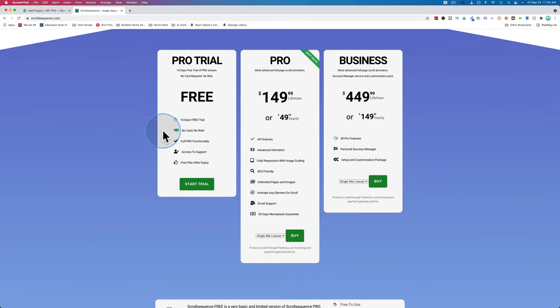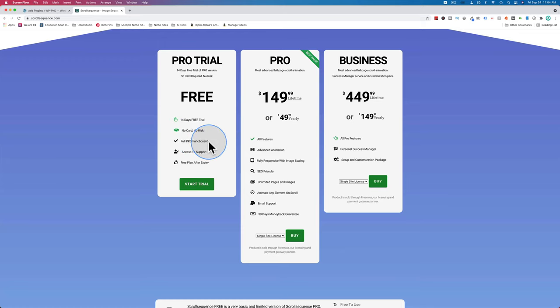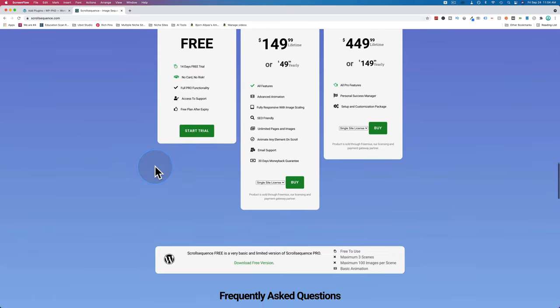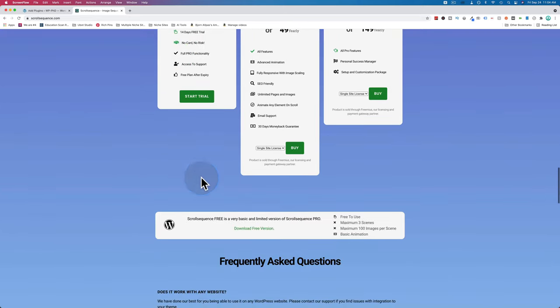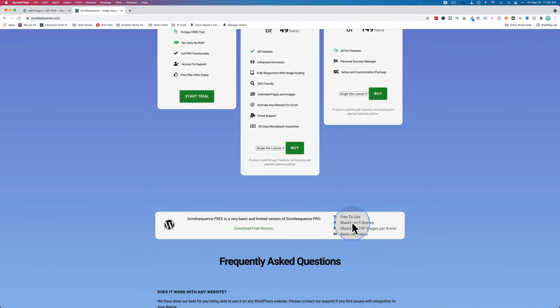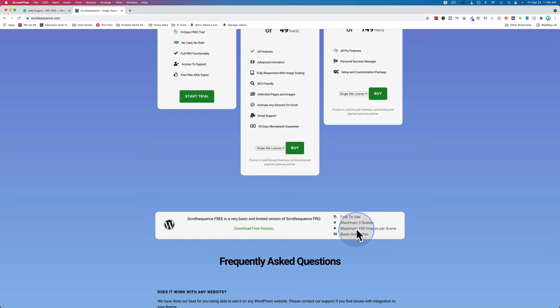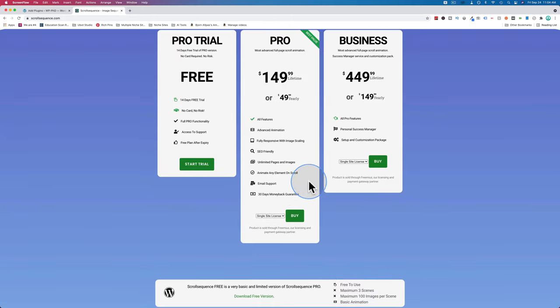The free version is very capable. You get a free trial for 14 days, which gives you the full pro version. Once that expires, you're still able to use up to three scenes. You can use up to 100 images per scene, which is a significant amount. We are going to use the pro version in this video.